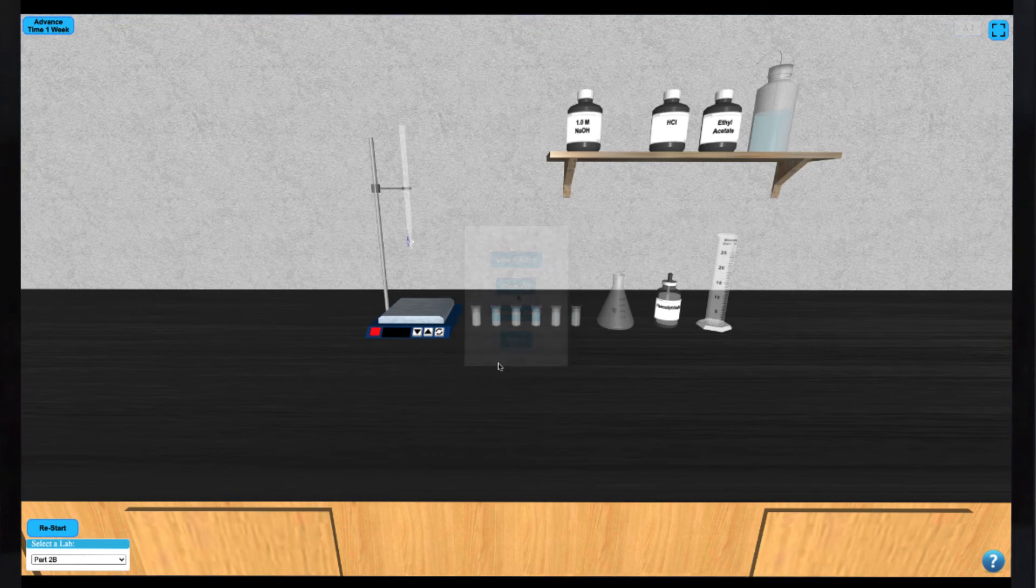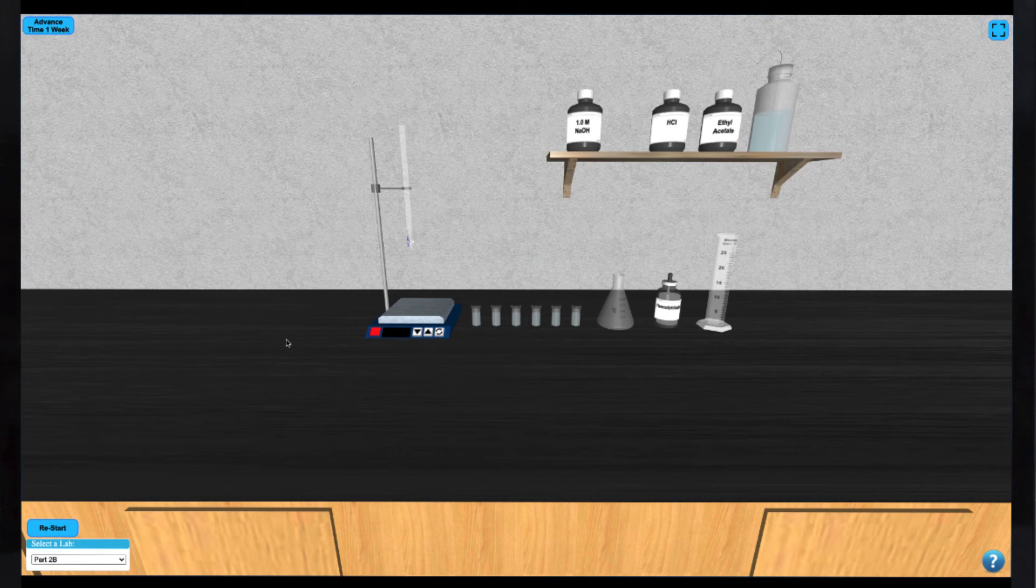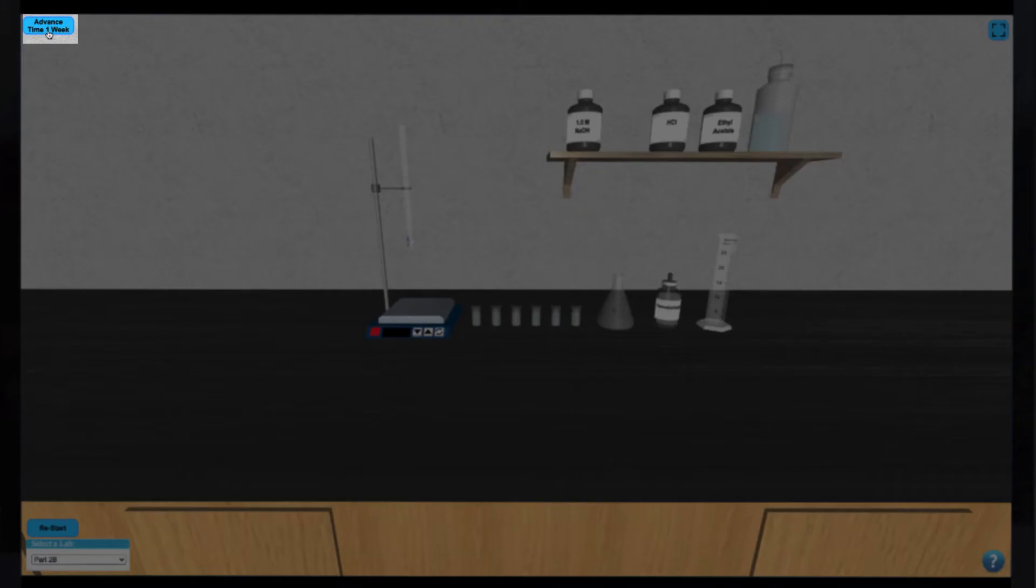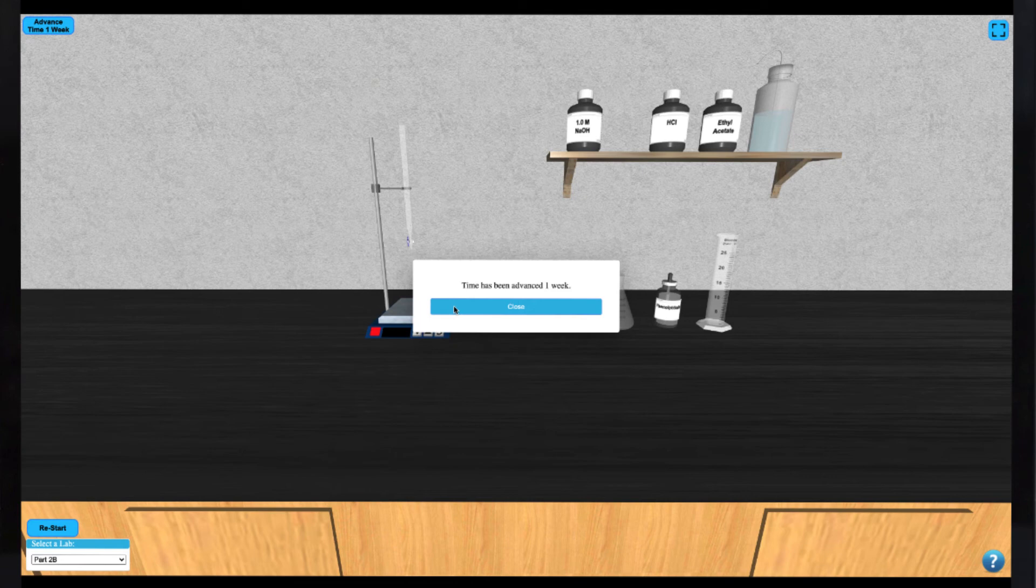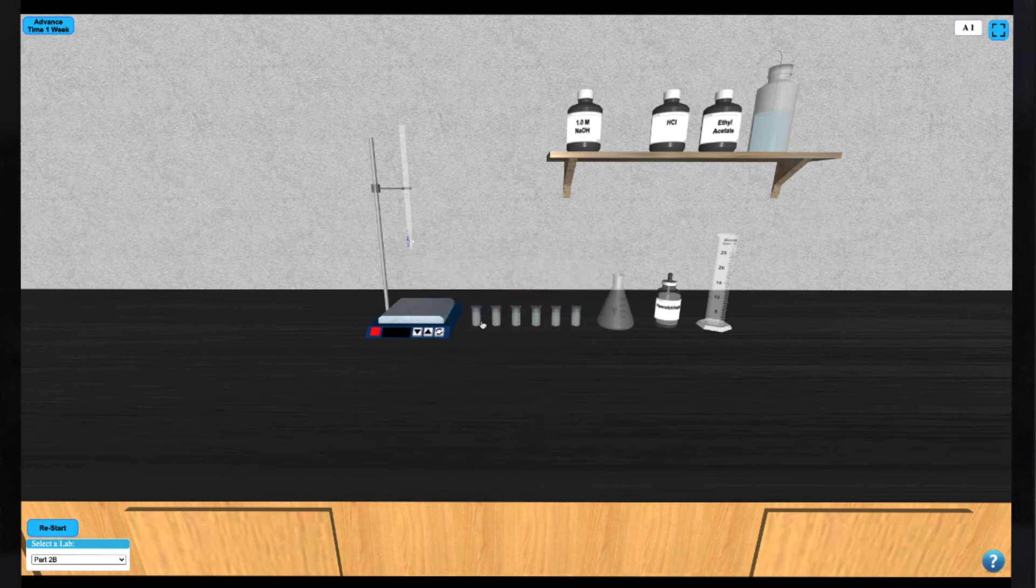Once all of your vials have been capped and shaken, you'll need to simulate the passing of time to complete the reaction. You can advance time by one week by clicking the button in the top left corner of your screen. Once the simulated time has passed, you can now begin your titrations.